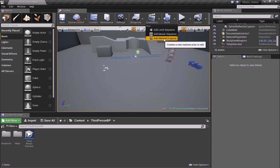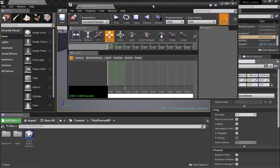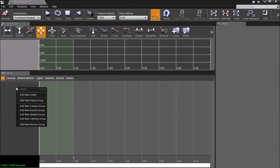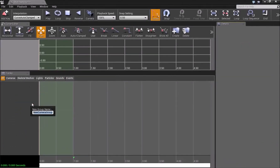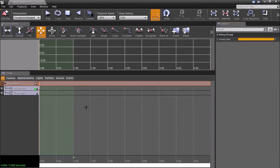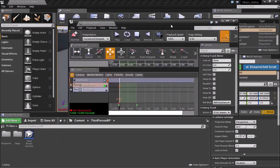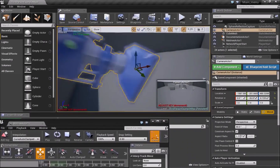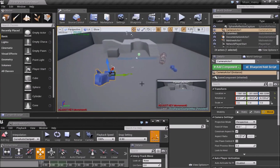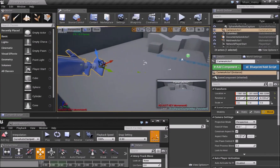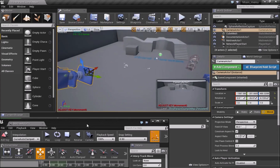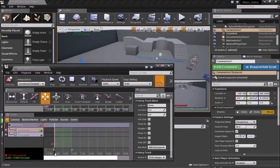Inside Matinee, right-click and add a new camera group — we can call this 'main menu'. Then select your first keyframe right here. Make sure your camera is facing whichever area you want behind your menu. Once you're happy with the location, drag the timeline line forward and press Enter — now we have two keyframes.